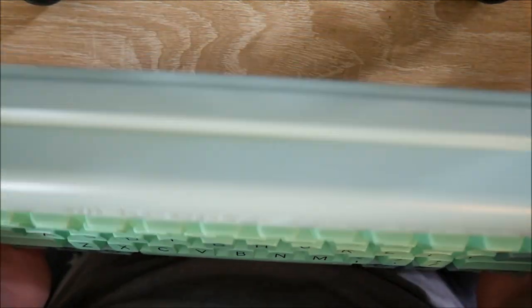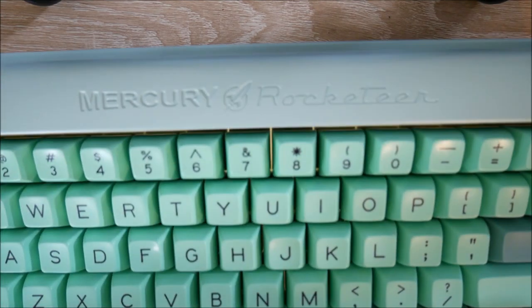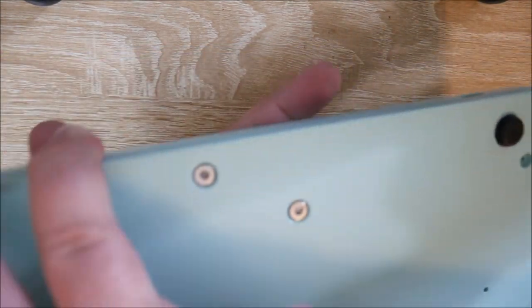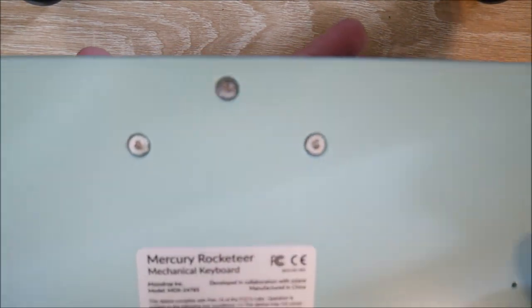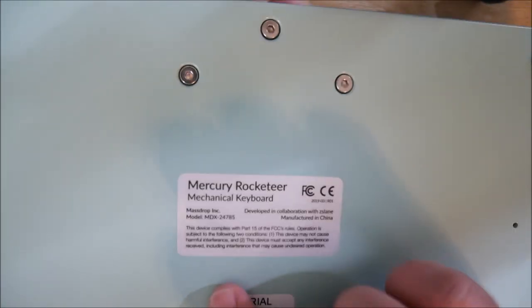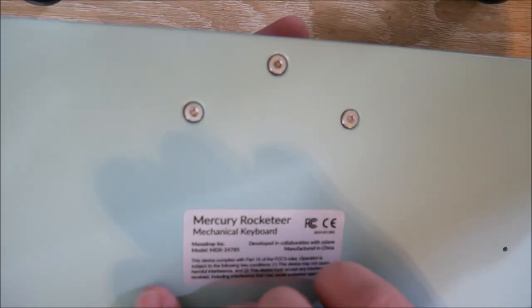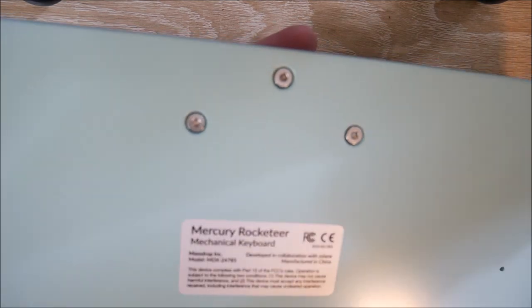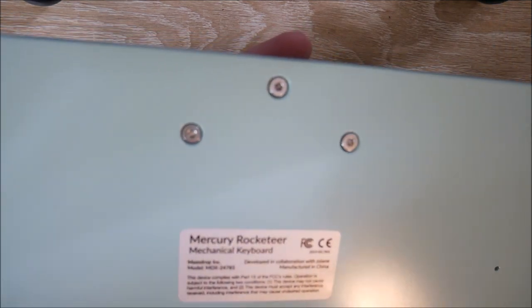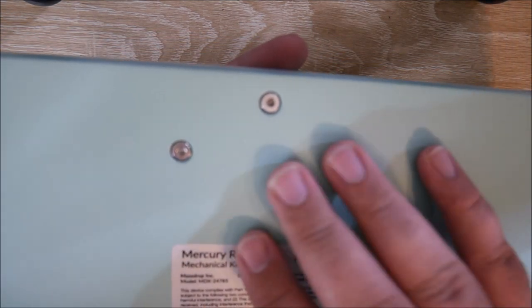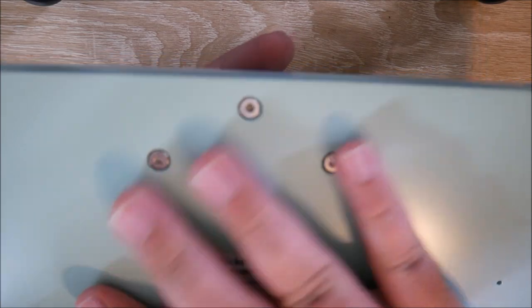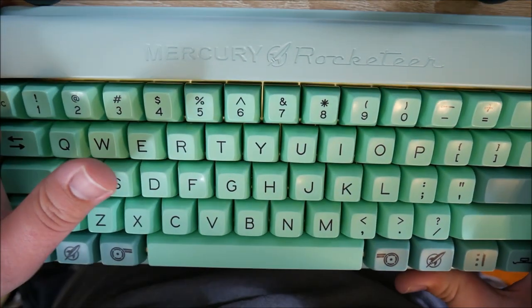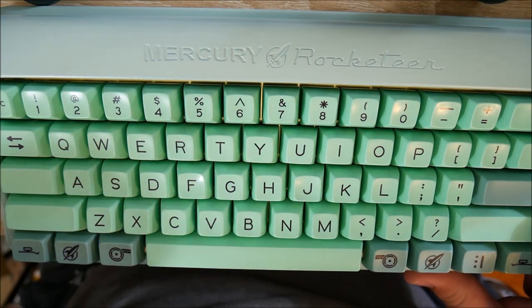Let's take a look at the keyboard real quick. So there's your USB Type-C port on either side. This thing is extremely heavy. And then on the back you have Mercury Rocketeer and the serial number down here. There are some feet. I'm guessing these are just additional feet that you can use for a height adjust. This is extremely heavy. I can't get over that and it's gorgeous.